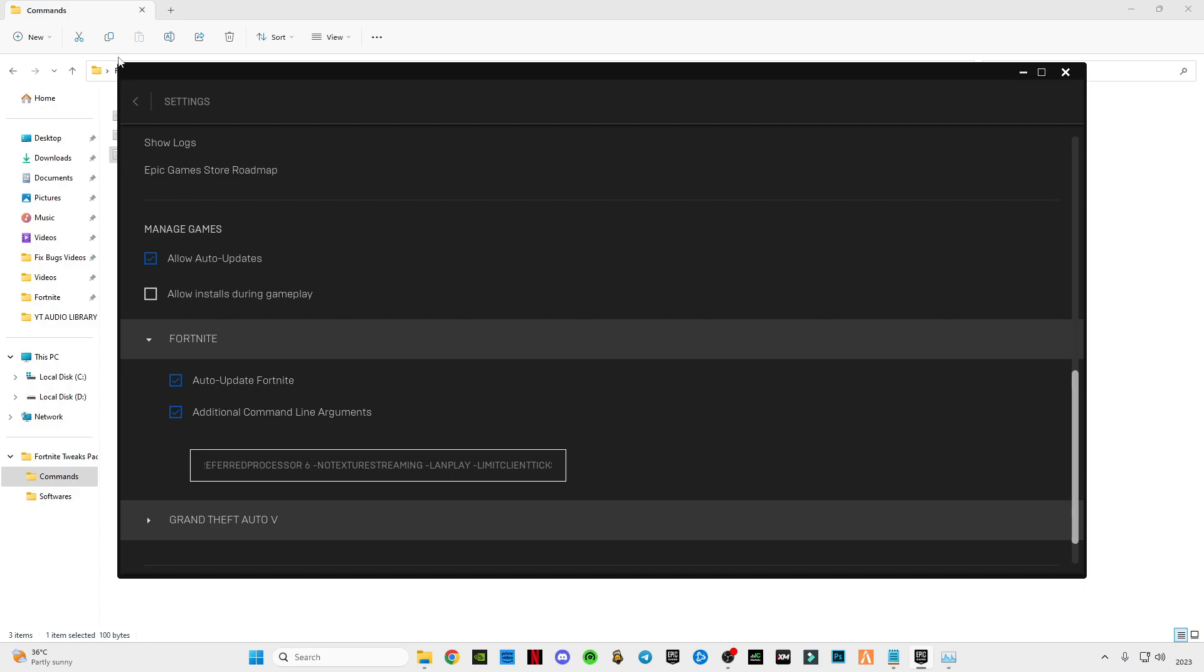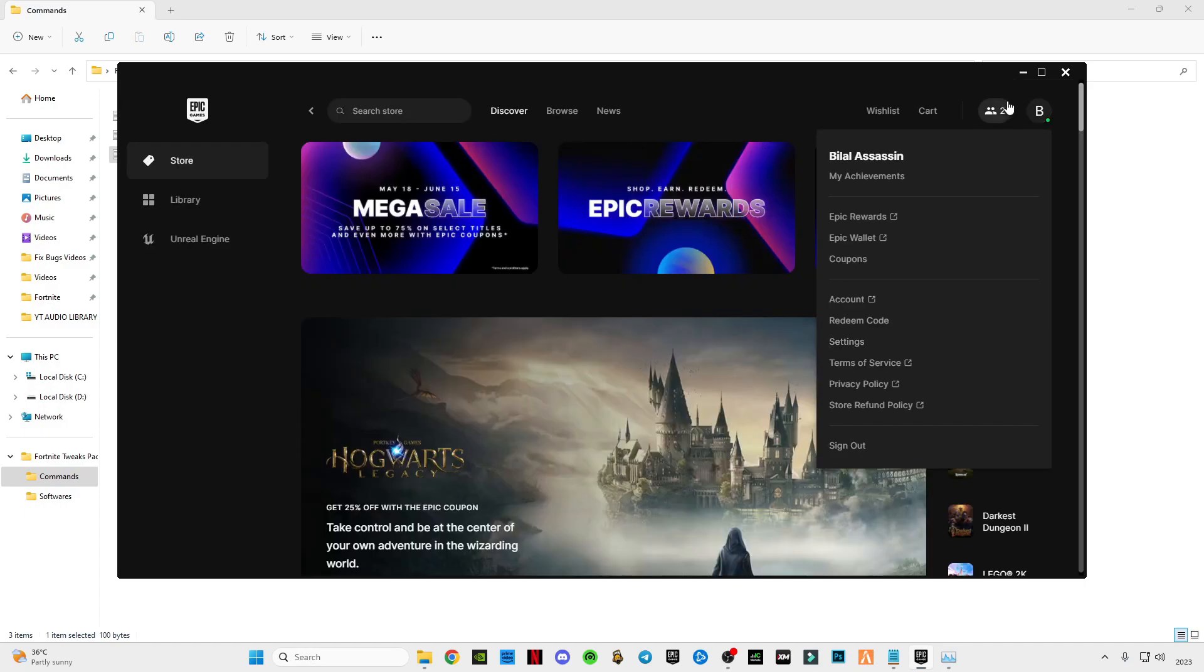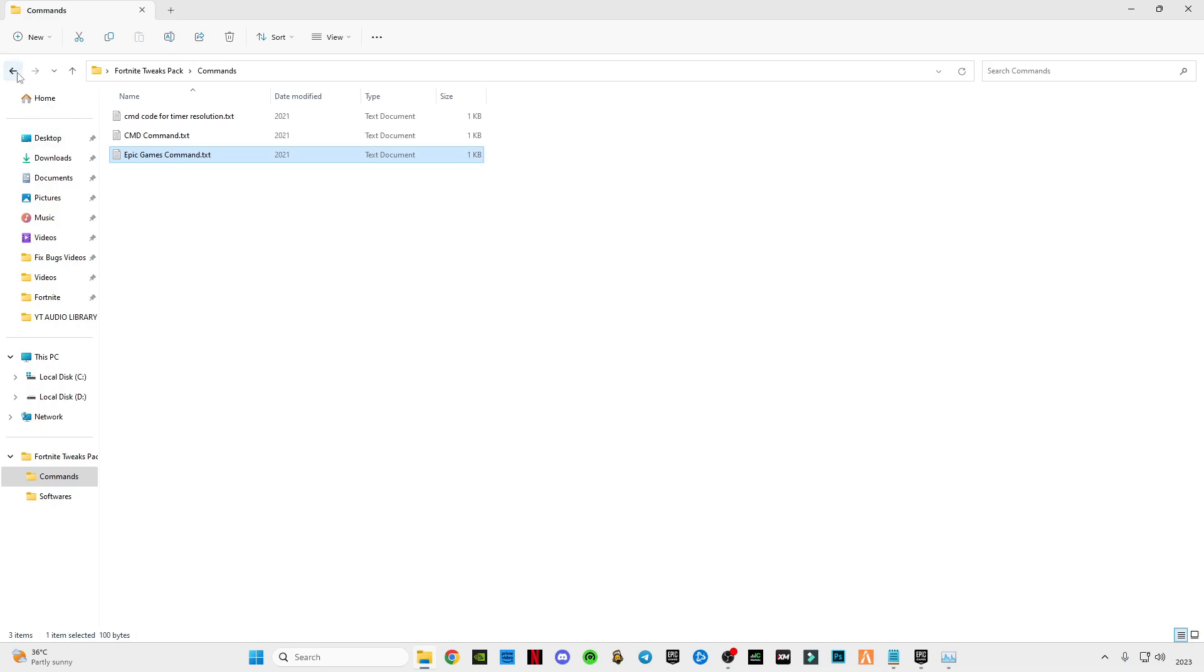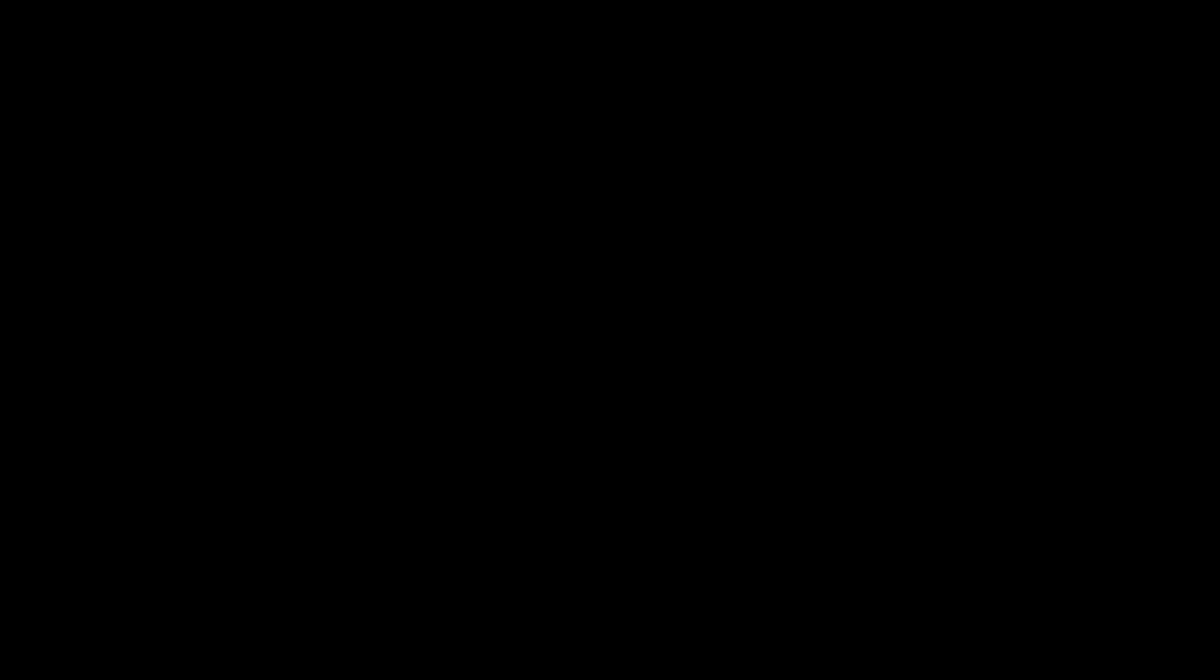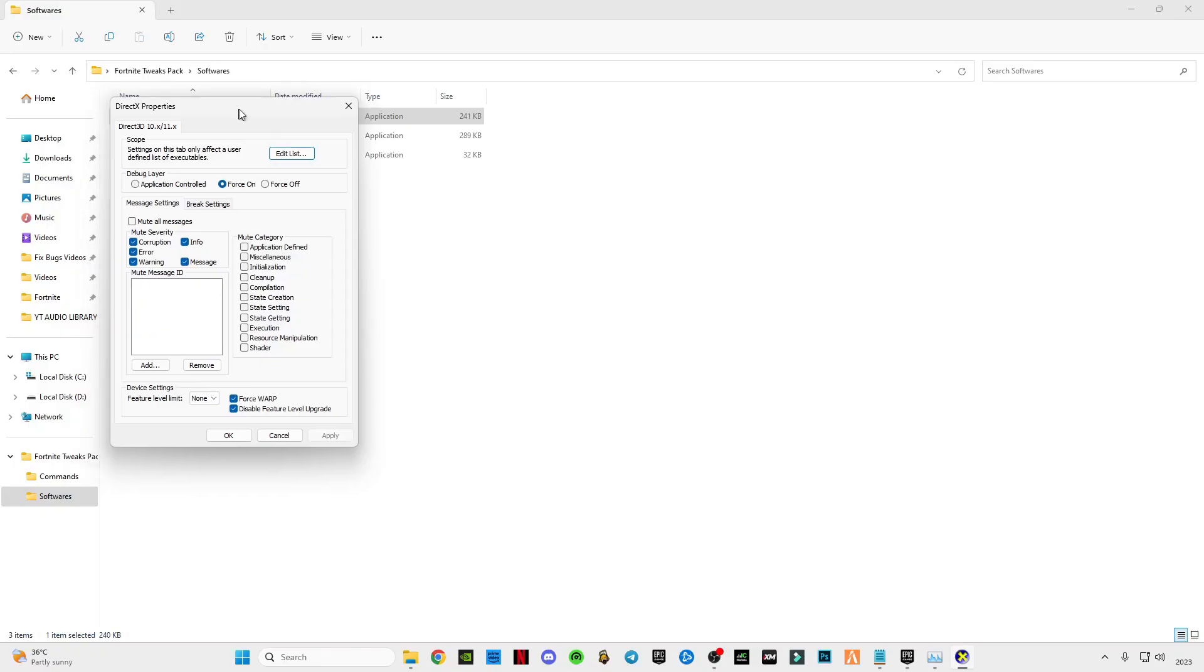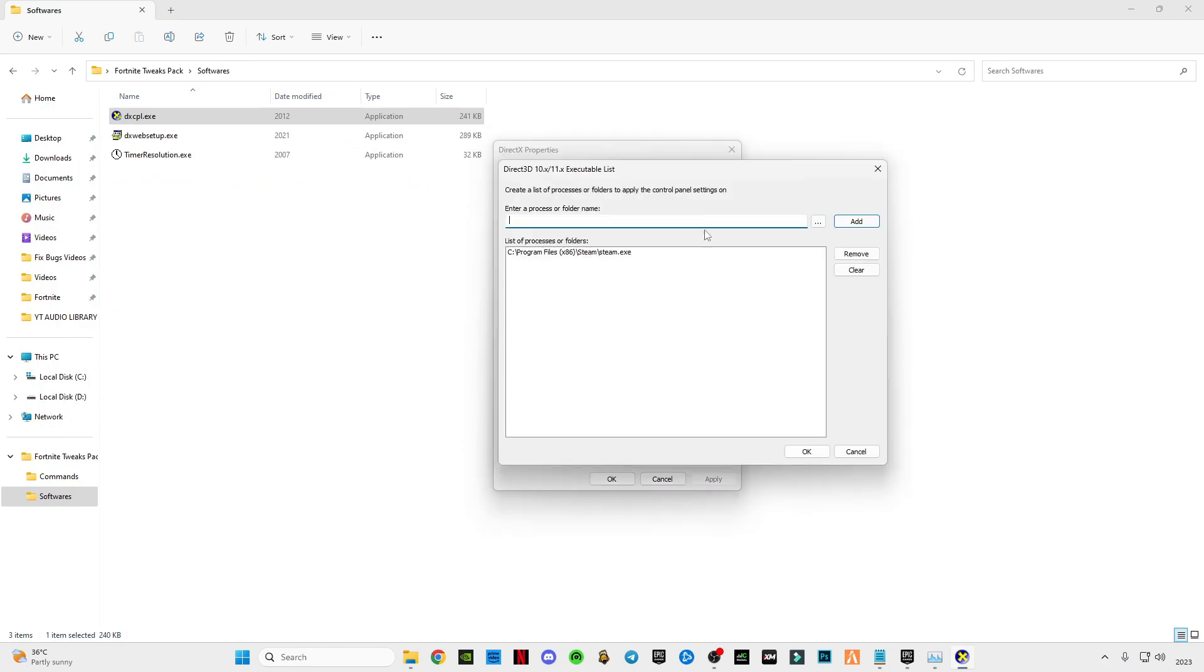Now go back, open this software, open these DirectX properties from Microsoft. After this opens you will see this interface here. Click on the edit list, click on three dots.